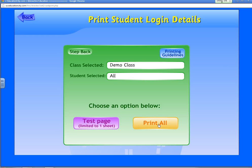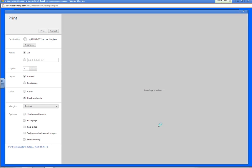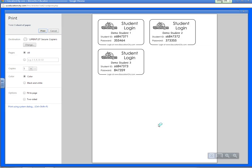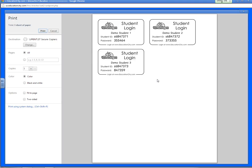If you click Print All, a preview page will show up with all of your students' names and their IDs and passwords. There are also instructions for them to log in at www.educationcity.com. In order to access Education City from any computer that is not a school computer, they will need this information. That includes how to access their homework or how you can track their progress on activities when they log in from home.